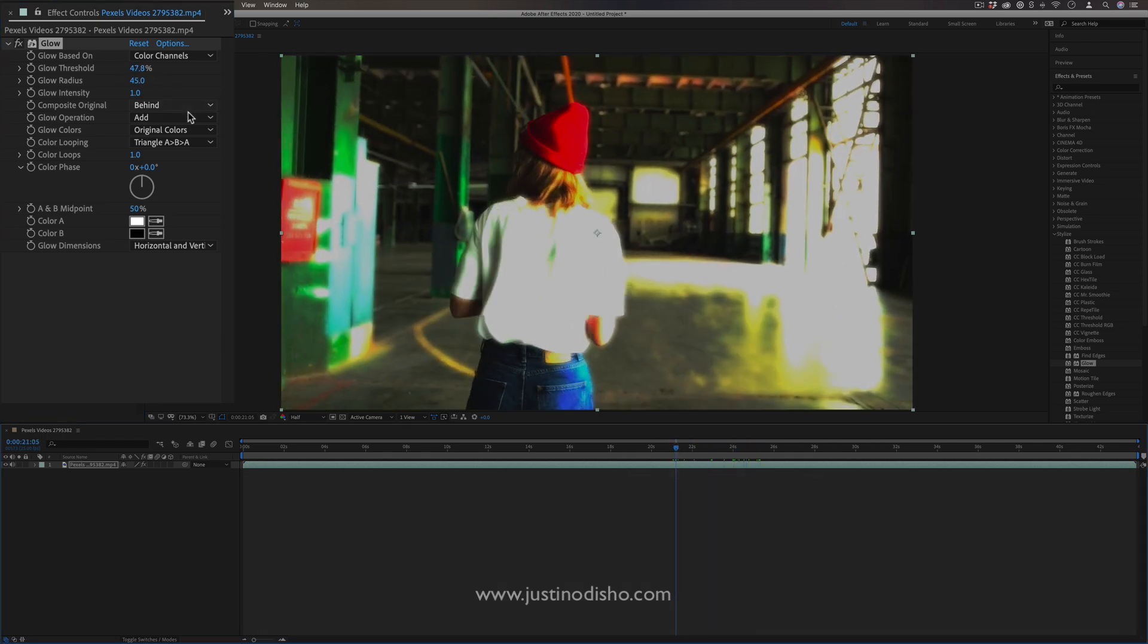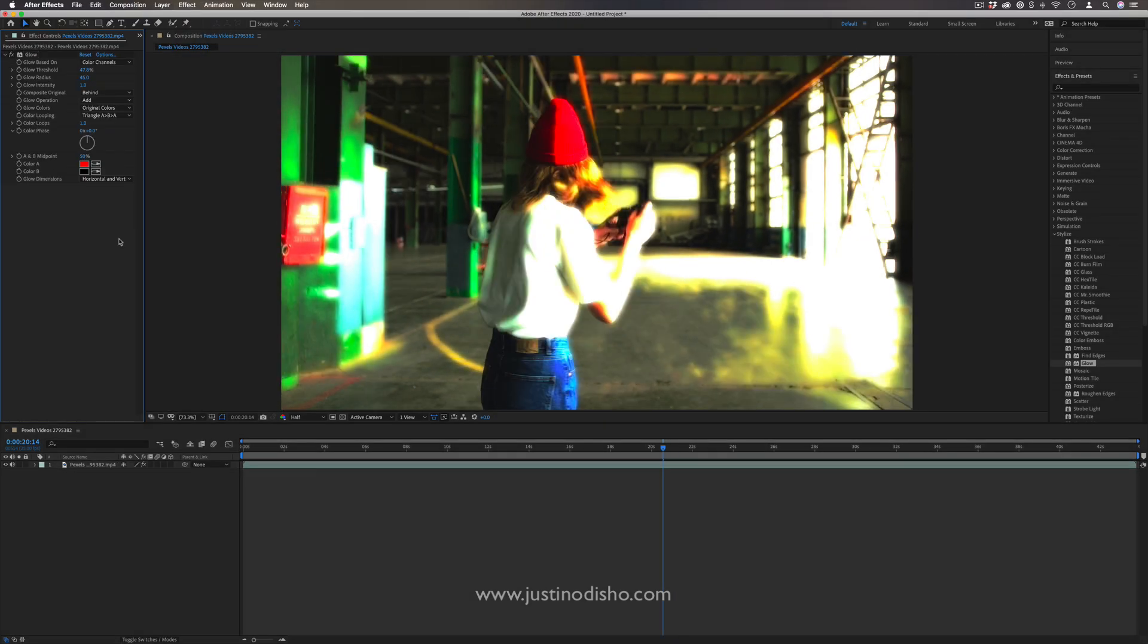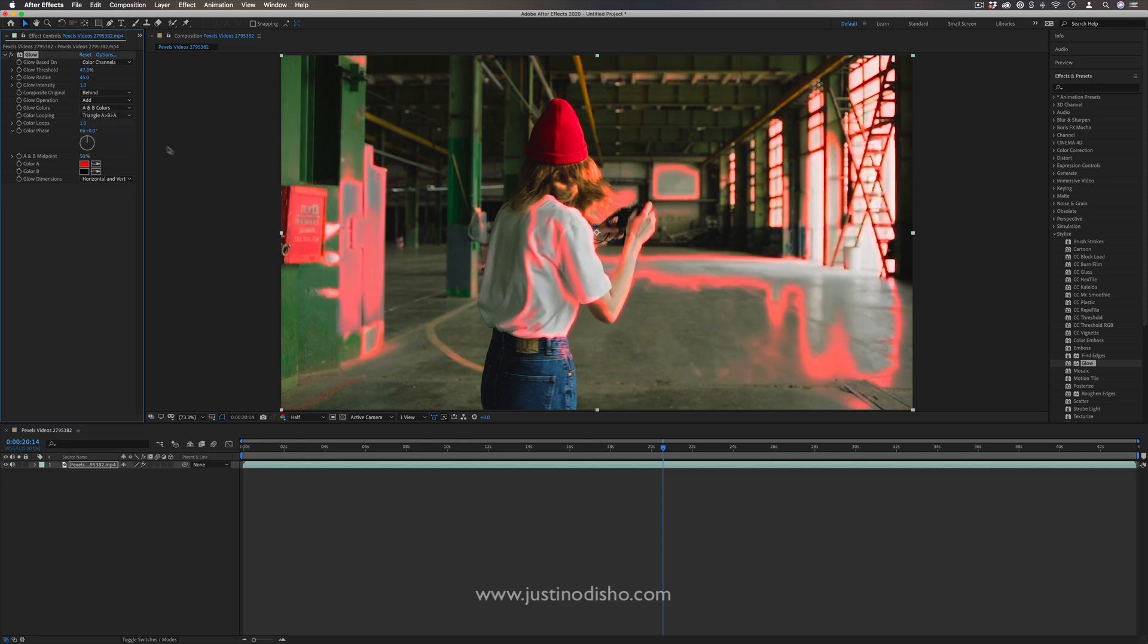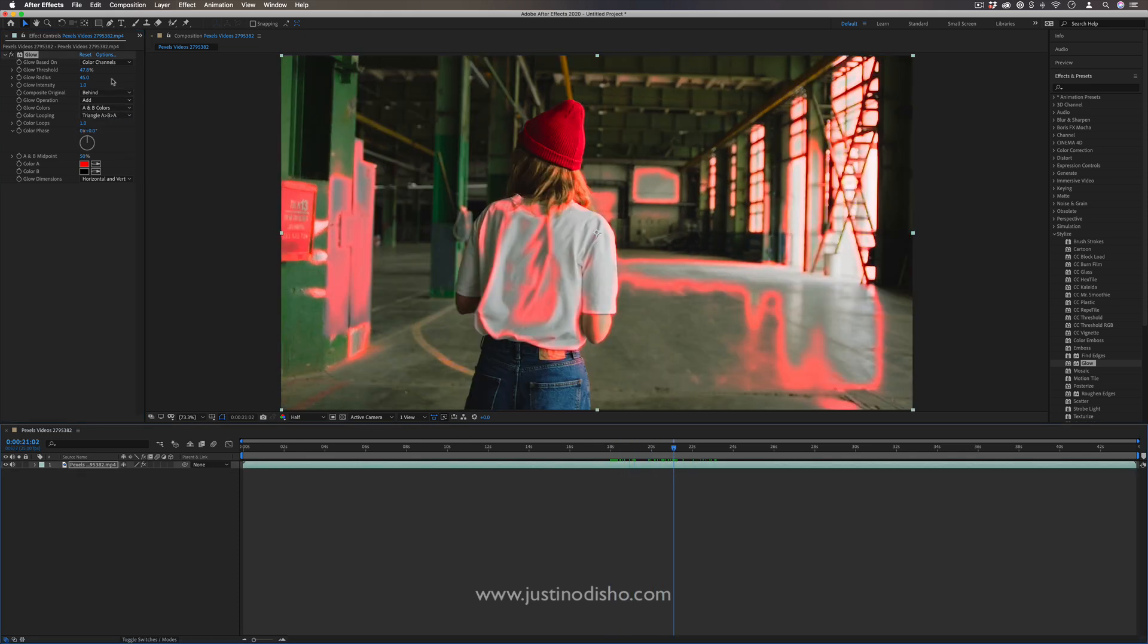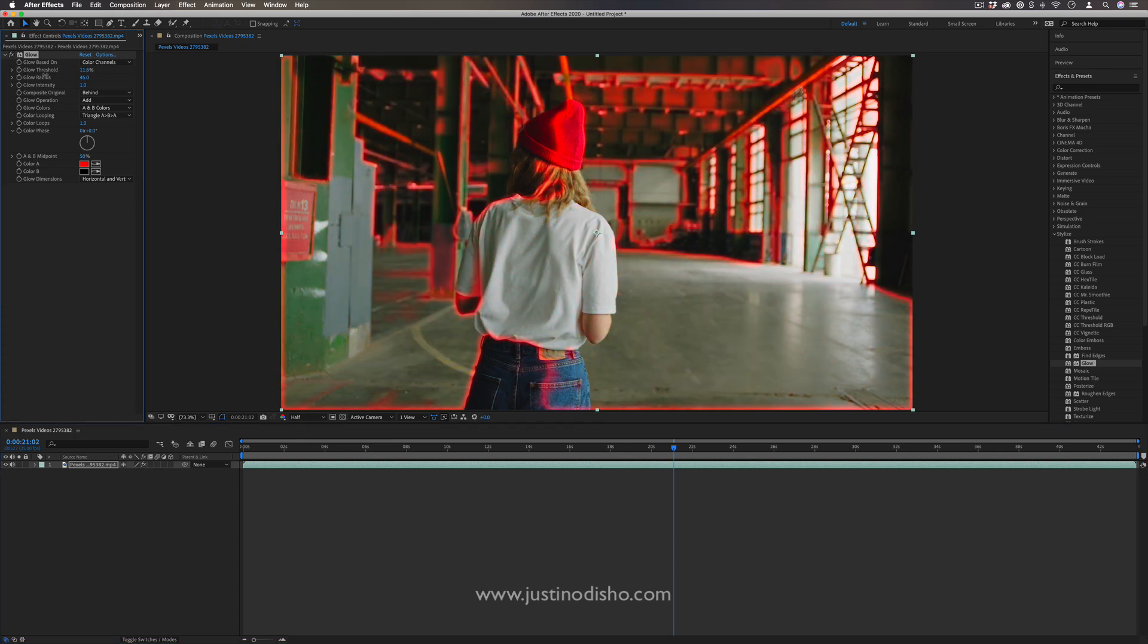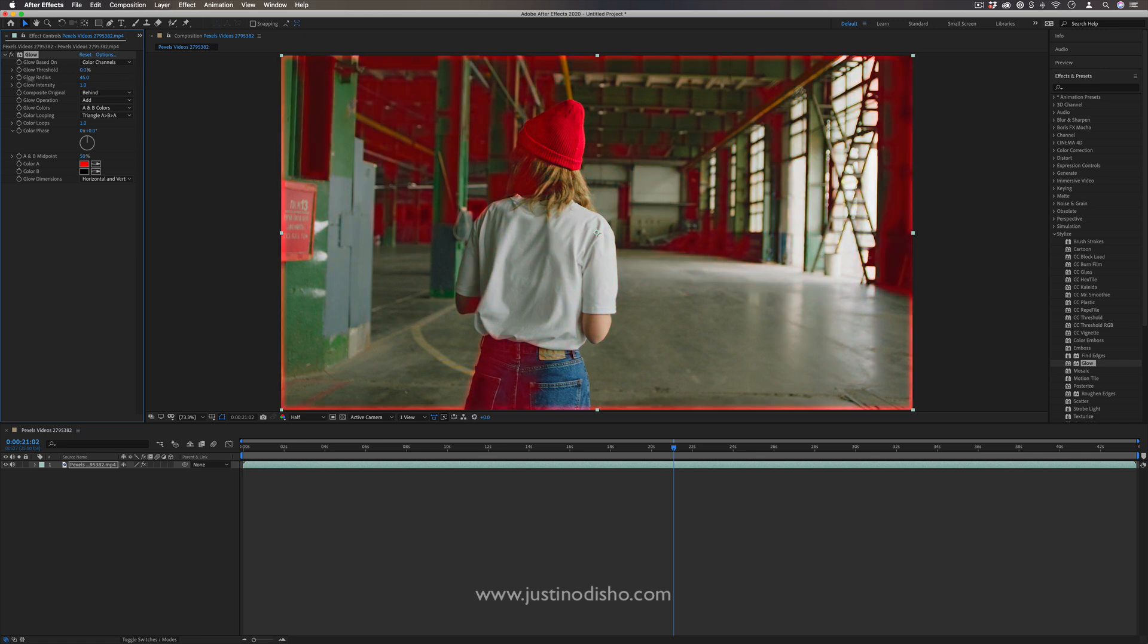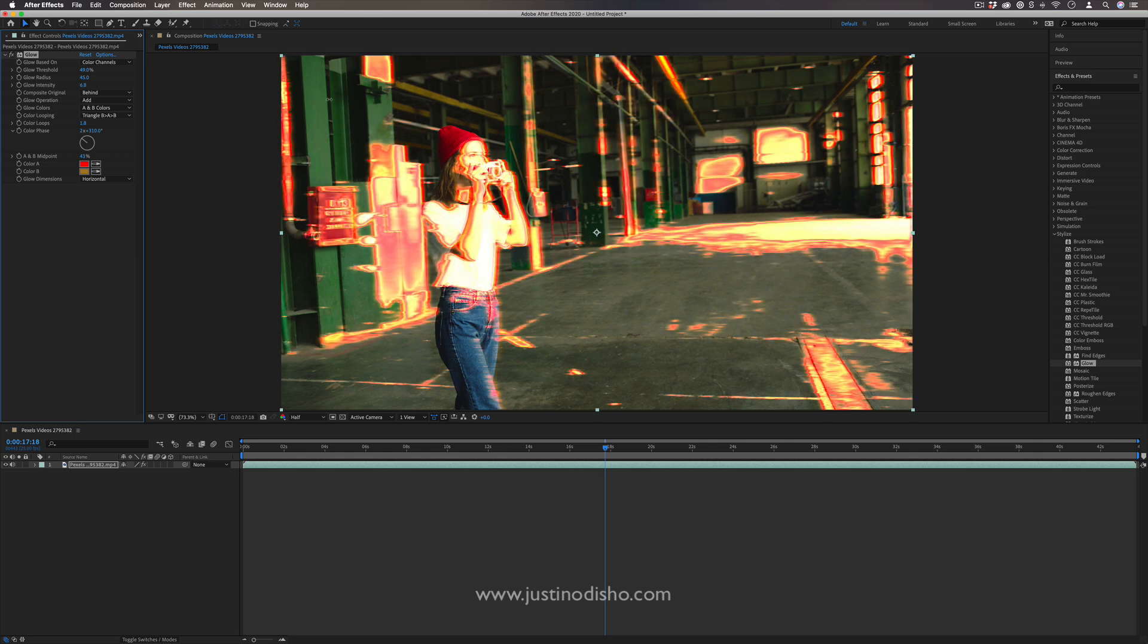Or you can also change the color of the glow. So instead of white, I can even make it like a red color. And if I choose instead of the original colors, it's using the A and B colors. Now we get this red glow happening. But if you also keyframe the threshold, you can go from like this kind of glow outline happening, if you keyframe it from zero to 100. And you can also increase or lower the intensity.